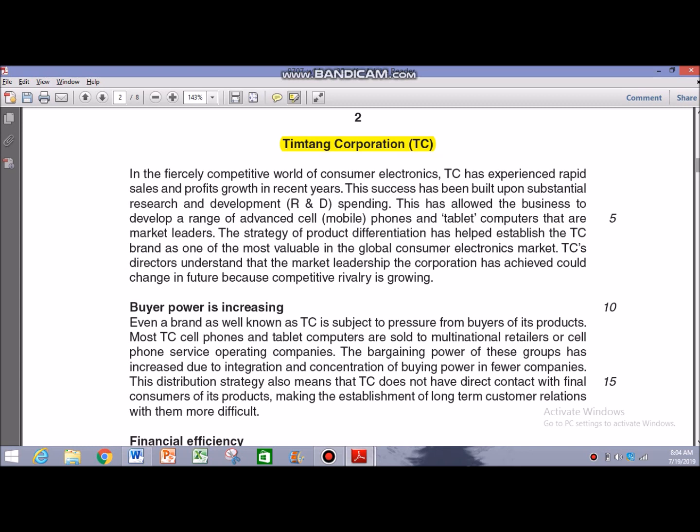Another approach is the examiner doesn't give you that information and leaves it upon you to decipher it from the case — which is doable with practice. For example, a strength would be an internal attribute that is helping the company to achieve its objectives. If the case study says the success has been significant due to excellent employer-employee relations, that implies it is an internal attribute helping the company achieve its goals — so it is a strength. If it's inhibiting progress, it's a weakness; if it's external, it can be an opportunity or threat.